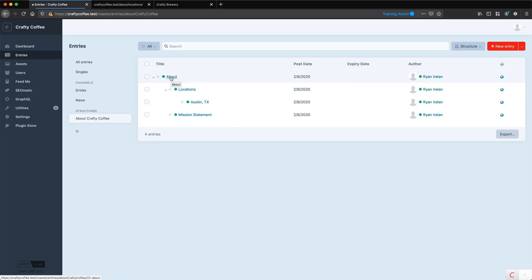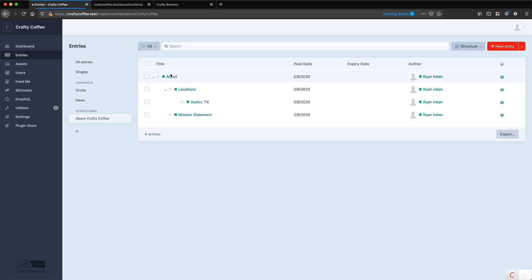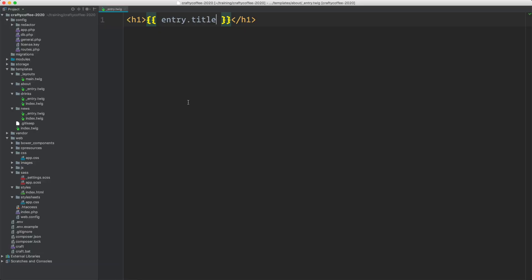What I want to do in this video is show how we can create the Twig templates to make these about pages appear. When we created our structure section we did create this entry.twig template, and I just put in a little placeholder so we could see which page we were on. The interesting thing about a structure section is that we're going to use the same template for all of the different pages.